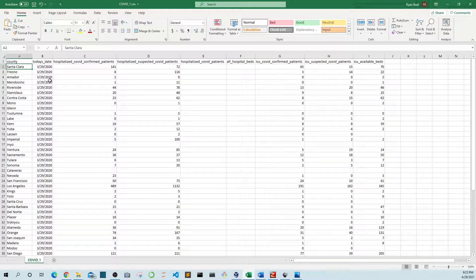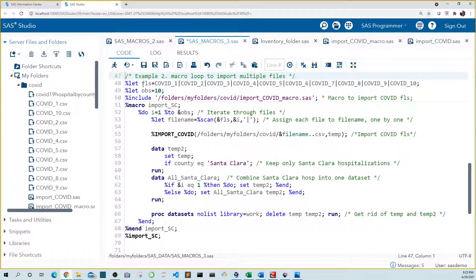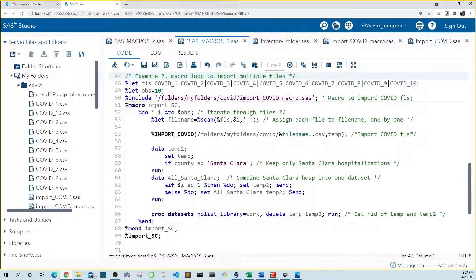Let's import each file one by one and keep only the Santa Clara hospitalizations, which would allow us to look at the Santa Clara COVID hospitalization trend over time. Using a %let statement, we create a macro variable named FLS that holds the pipe-delimited names of the files we want to import — COVID-1 through COVID-10. We also create a macro variable named OBS that holds the number of files, which is 10. We use the %include statement to run the SAS code that creates a macro we'll use to import each COVID file. Then we create our macro, named import_sc, with no parameters.